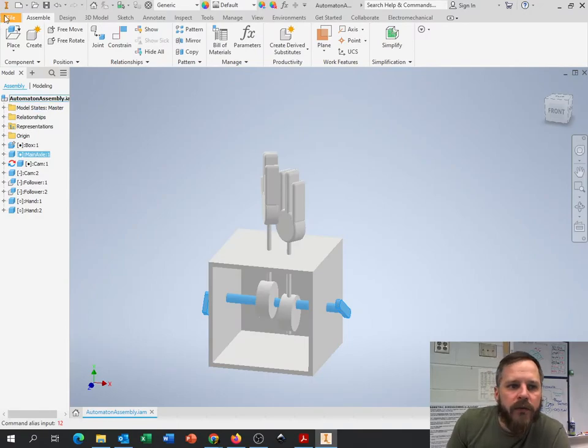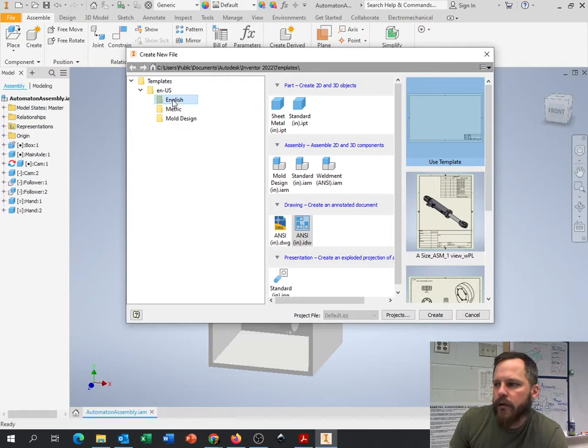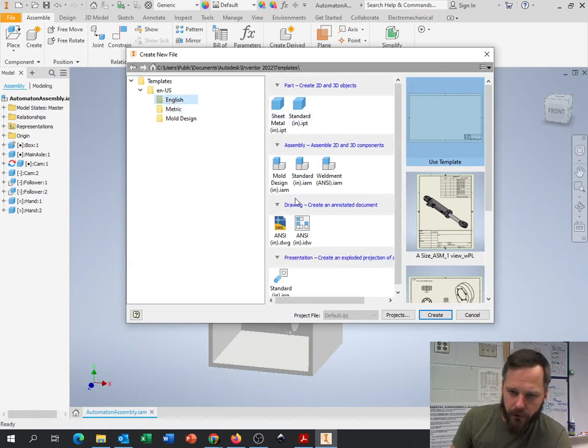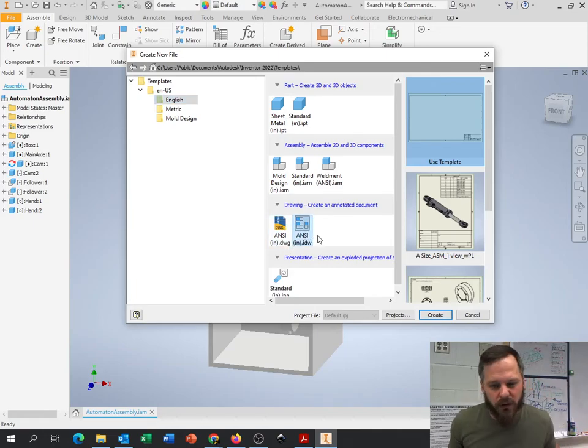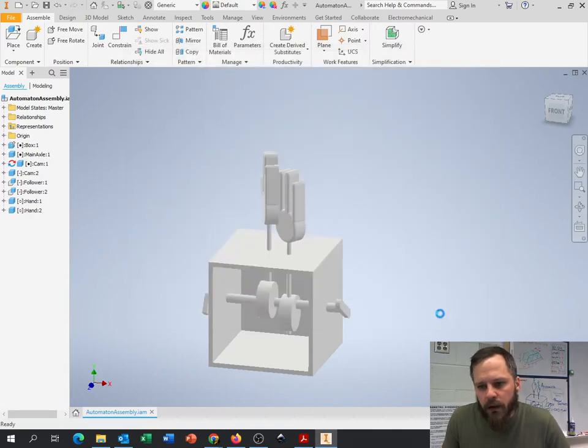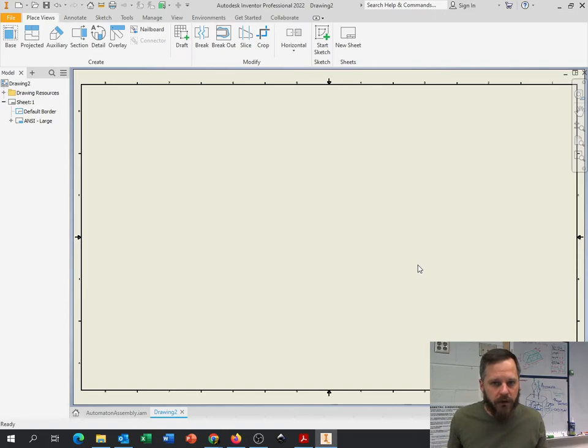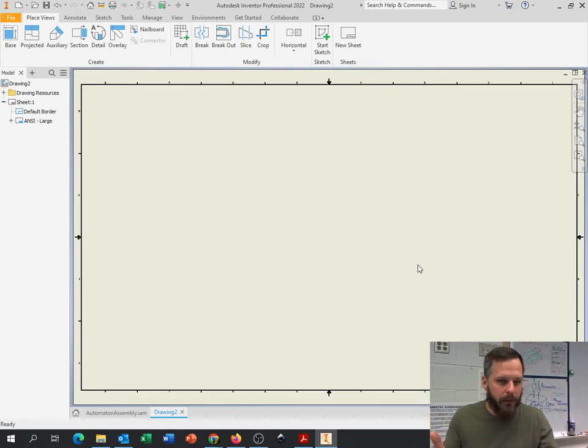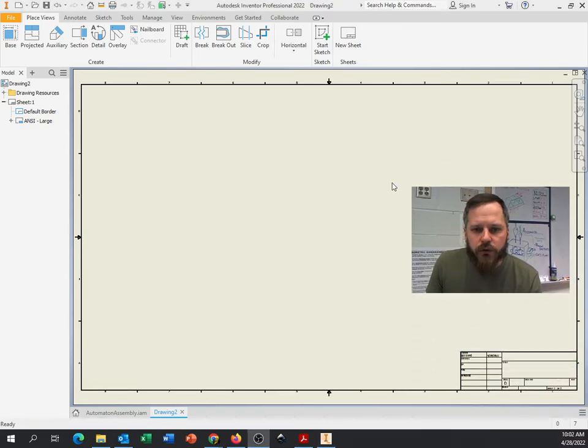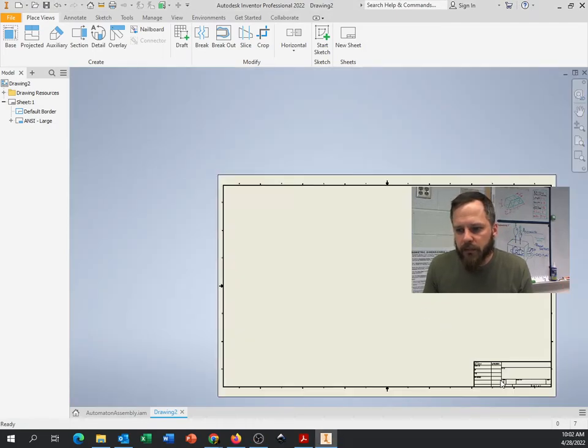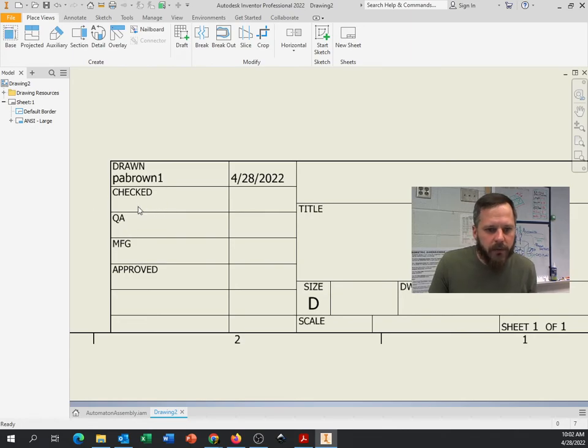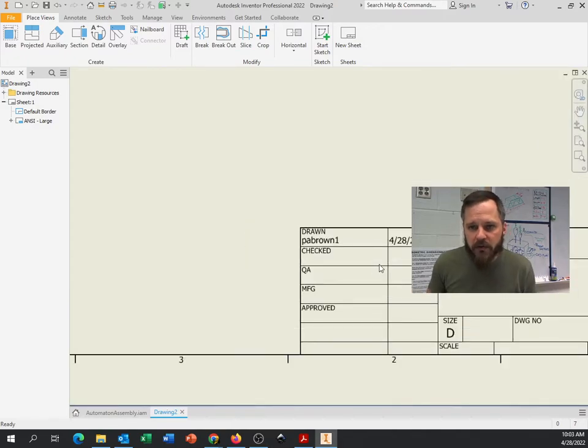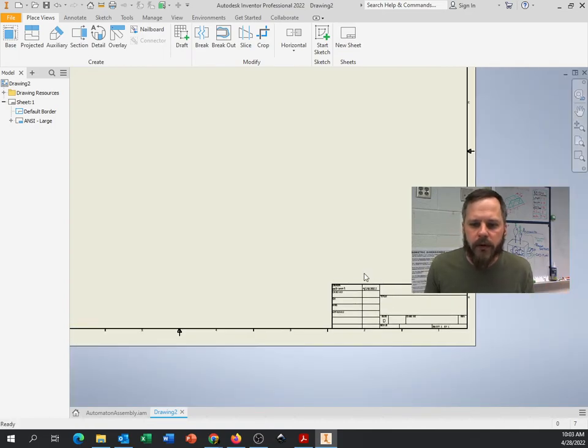So let's get going here in Inventor. First thing is I'm going to go to file, go to new. If you're working in inches, click English. If you're in metric, hit metric. Either way, you're going to go down to this drawing section. And ANSI, we've got a DWG or an IDW. You can really click on either one. Click on the IDW and hit create. So IDW is an inventor drawing file. DWG is kind of like Autodesk, like AutoCAD. But they will both look the same.